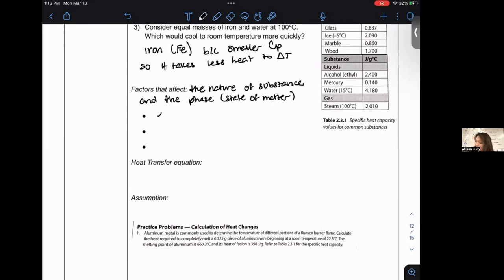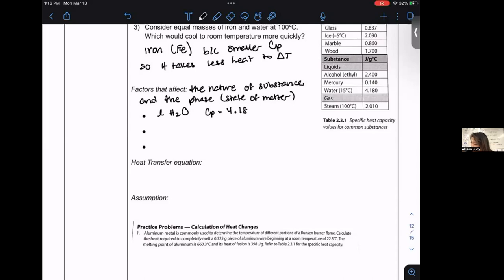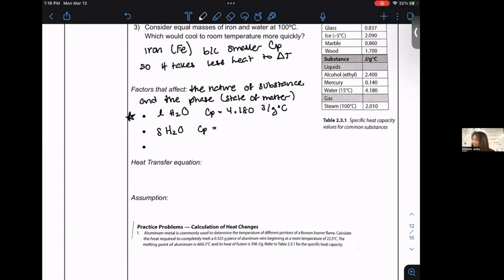For example, liquid water has a heat capacity of 4.180 joules per gram degree Celsius — memorize this, the AP expects you to know it. Solid water, or ice, has a heat capacity of approximately 2.09 joules per gram degree Celsius. Gaseous water has a heat capacity of 2.01 joules per gram degree Celsius. So the state of matter also matters — liquid water has the highest heat capacity among water's phases.